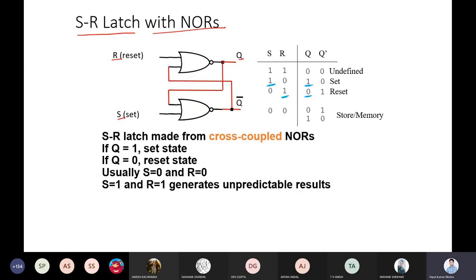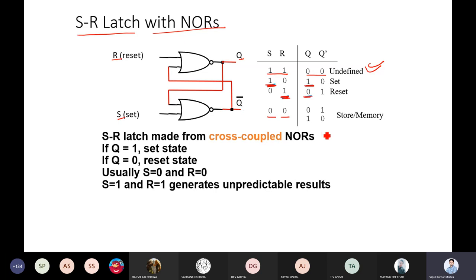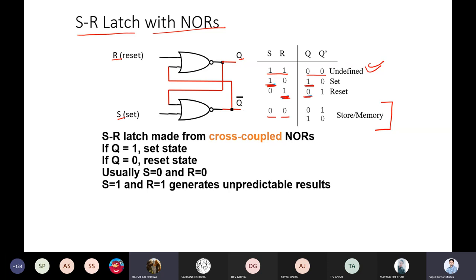Let us summarize in a table. When R=S=1, both values are 0,0 — this is the undefined state. When S=1, Q becomes 1 at the stable point. When R=1 (reset), Q becomes 0. When R=S=0, the circuit acts as memory. Now let's look at another variant — the SR latch with the NAND gate.